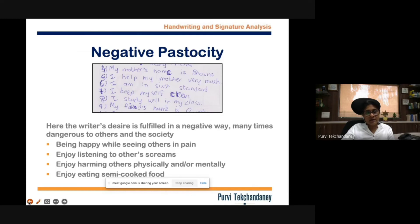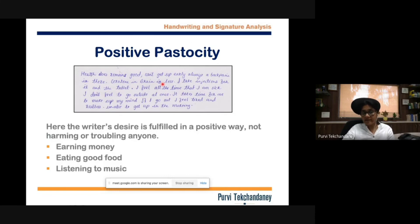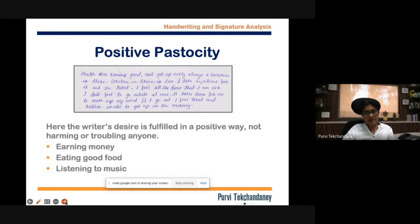Slowly, as you start analyzing more and more samples, you will also understand positive pastocity. Positive pastocity means the person is not easily satisfied. For example, if someone gets 95% in their board exams and everyone else is happy, a person with positive pastocity is not happy because they were expecting 98% or 99%. So 95% is not enough for them — they want 100%, or rather 105%. They are not happy with 98% achievement either.